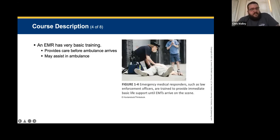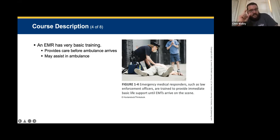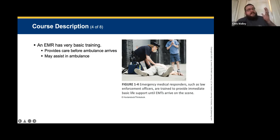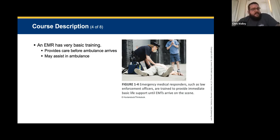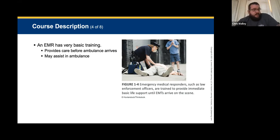The EMR provides very basic training — care before the ambulance gets there. Most cases these are county fire departments or small rural agencies. They may assist ambulances. A lot of times EMRs are not necessarily nationally registered, but there is a pathway for them to become nationally registered. Some police departments have EMRs, EMTs, and even higher levels. It's great to see agencies paying for that ability so their service can offer different levels of support.